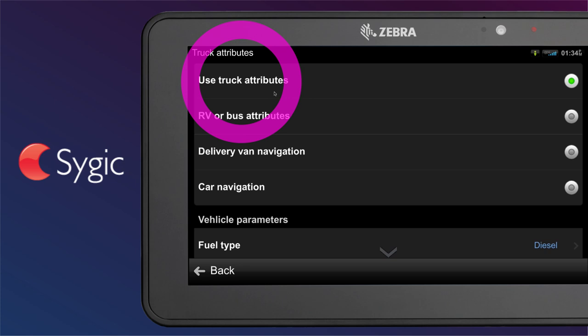Navigation for trucks includes extended truck parameters such as axle weight, axle load, number of trailers, hazardous materials, ADR tunnel codes, routing optimized for trucks, information about time restrictions for deliveries in cities, and truck restrictions on maps.